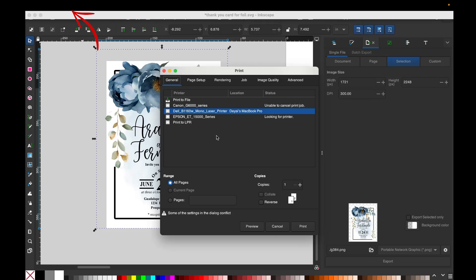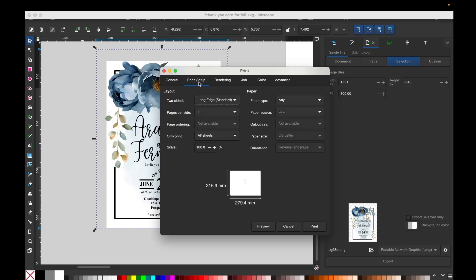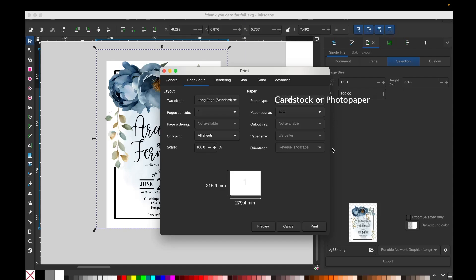Now to print it, go to File, click on Print, and select the printer that you need to use. Then go to Page Setup, and there you're going to select either cardstock or photo paper. If your printer has the quality option, select high quality. Also, some printers give you the option to pick glossy or matte, and print it.